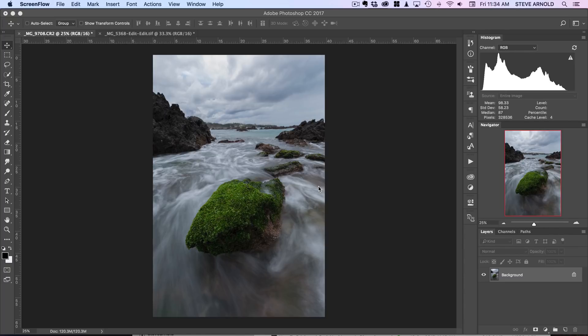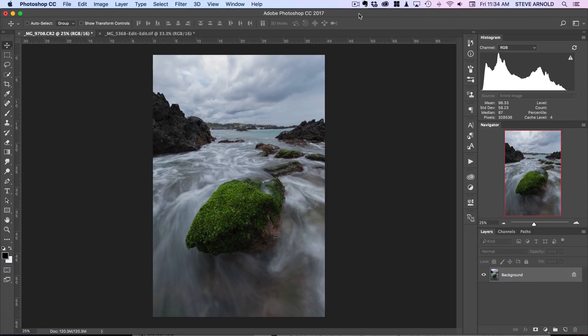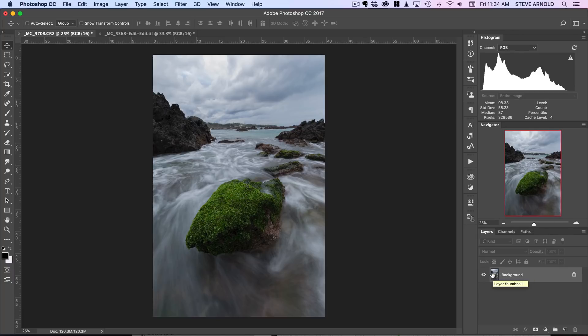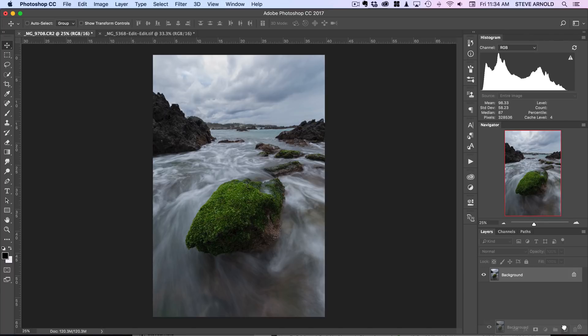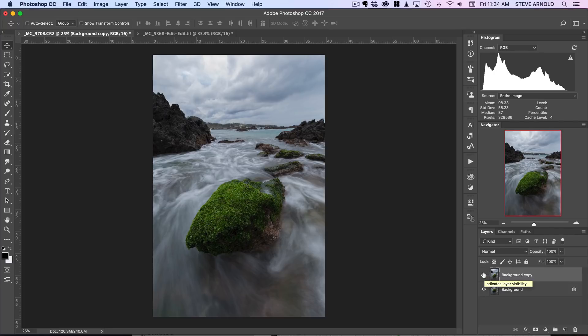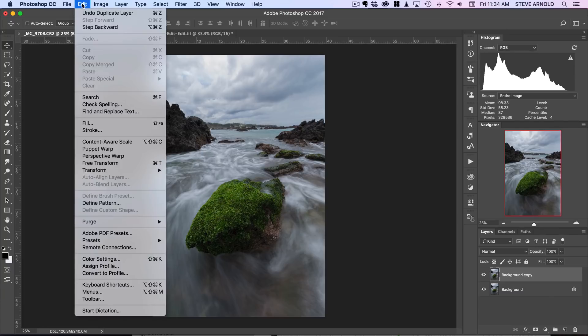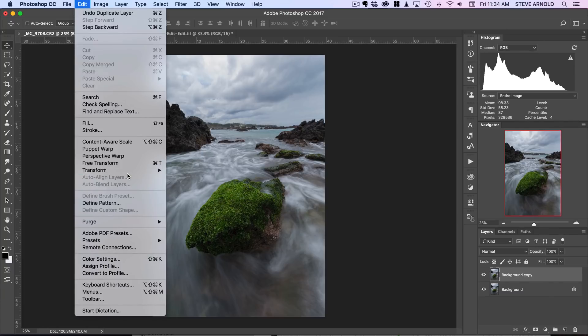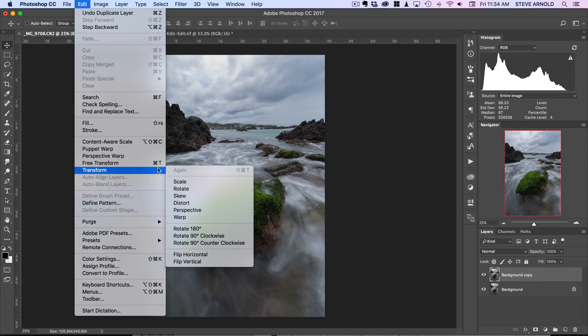So let's get started. What we're actually going to be using is the warp transform tool. The first thing we need to do is create a duplicate of our background. You could do this on your background layer, but I always like to have a backup in case things go horribly wrong. So create a background copy, and then from the Edit menu choose Transform and then Warp.